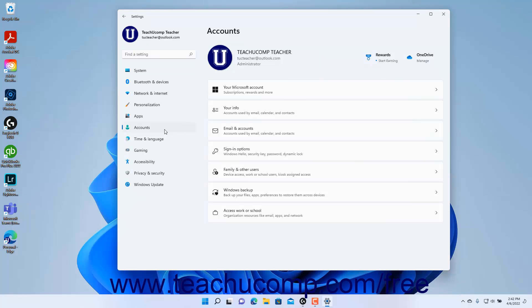To view your Microsoft account settings in Windows 11, open the Settings app window and then click the Accounts button at the left side of the screen to show the account settings for your computer to the right.